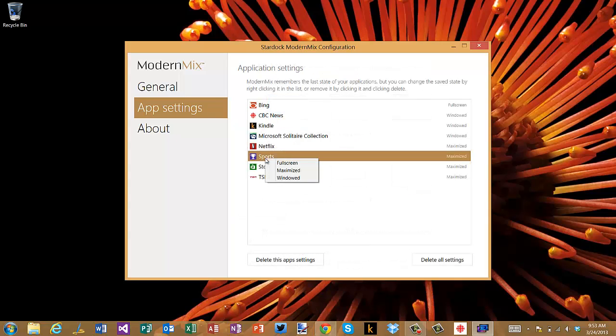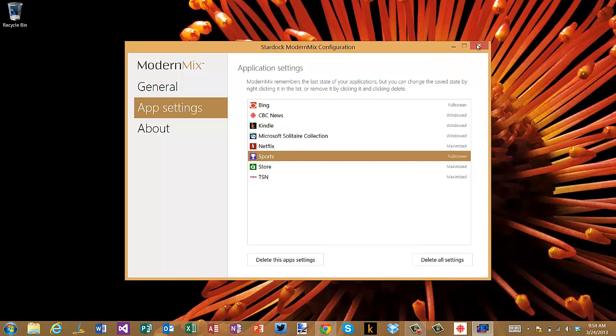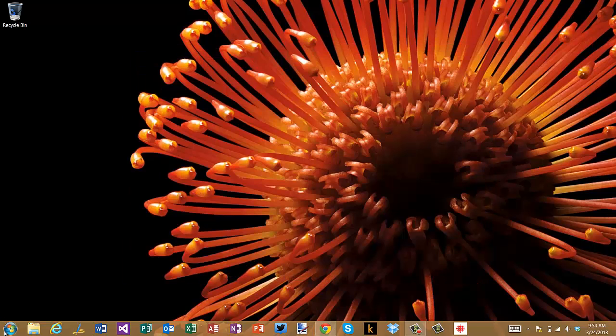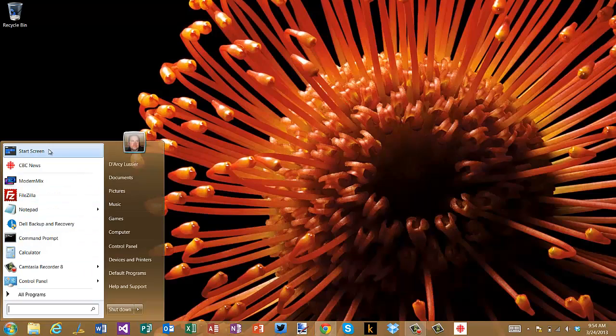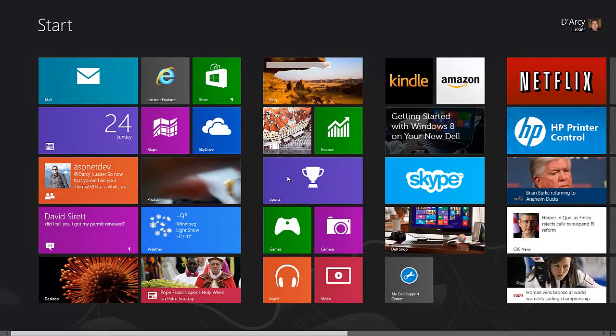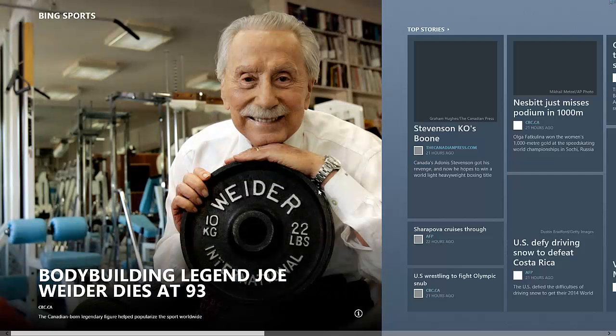This obviously overrides. I'm gonna set this to full screen just so that we can see the difference here. So if I go back and I go to my start screen and I click on this, okay so now I have that full screen Windows 8—I'm in the modern UI for this one.